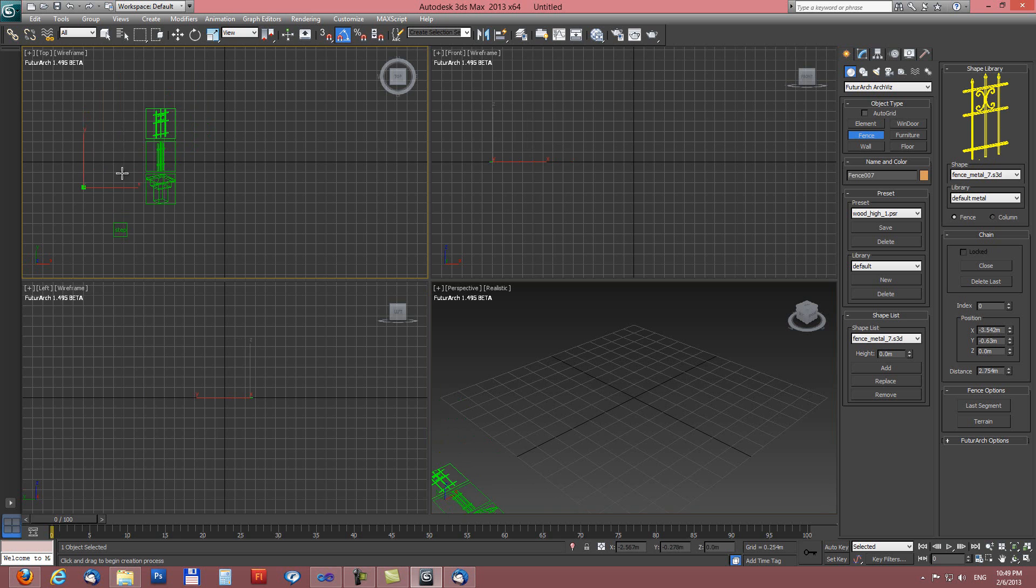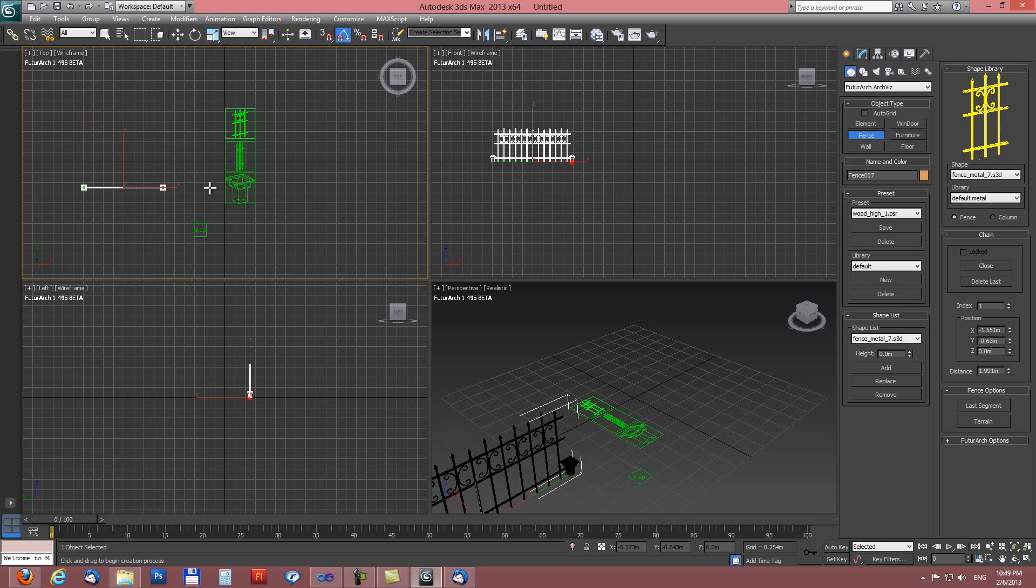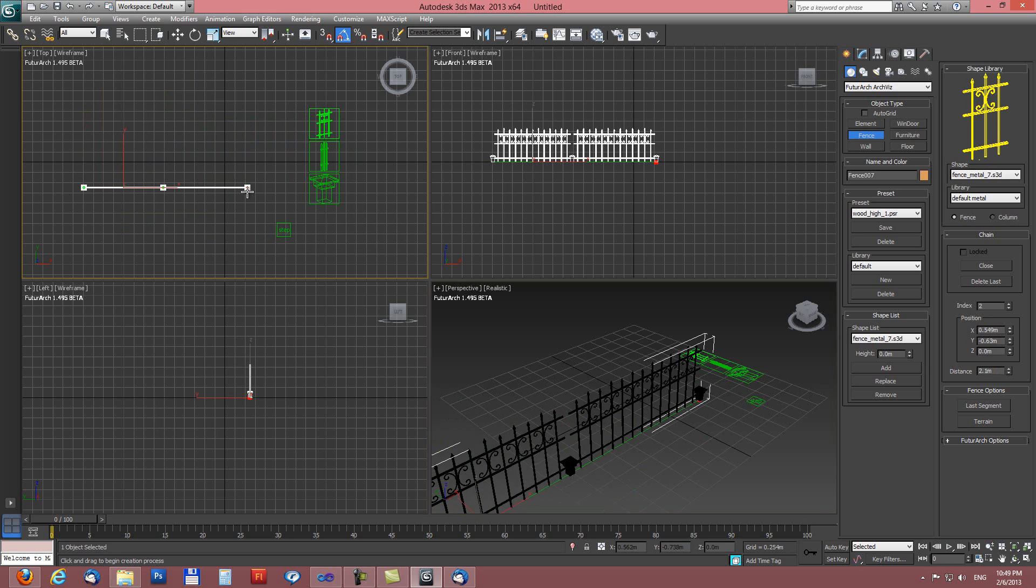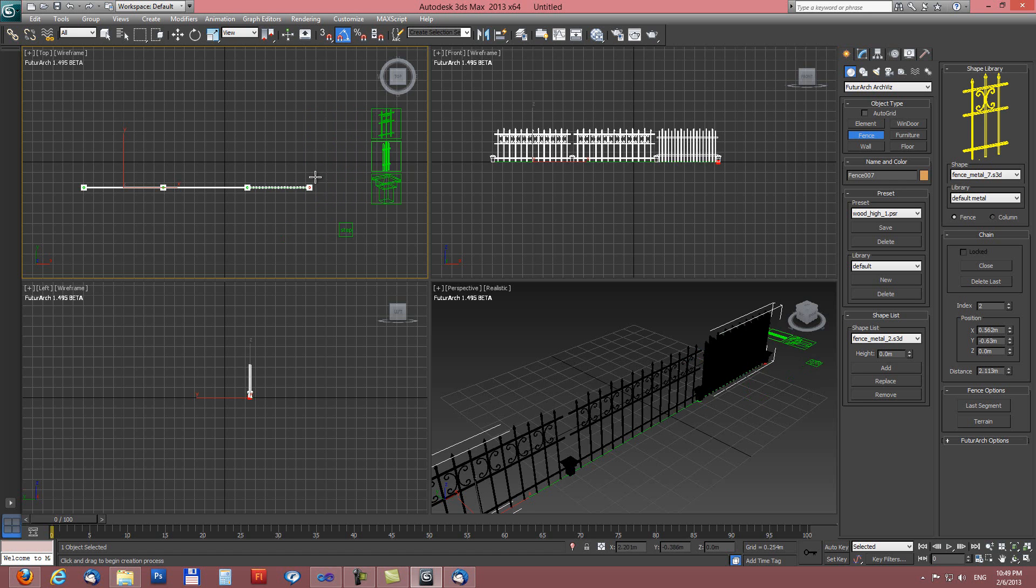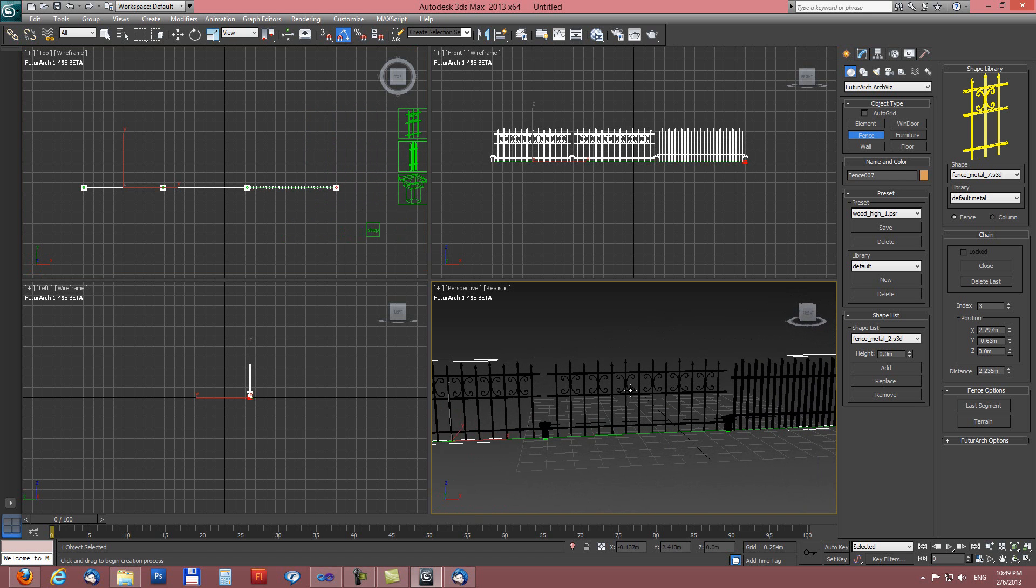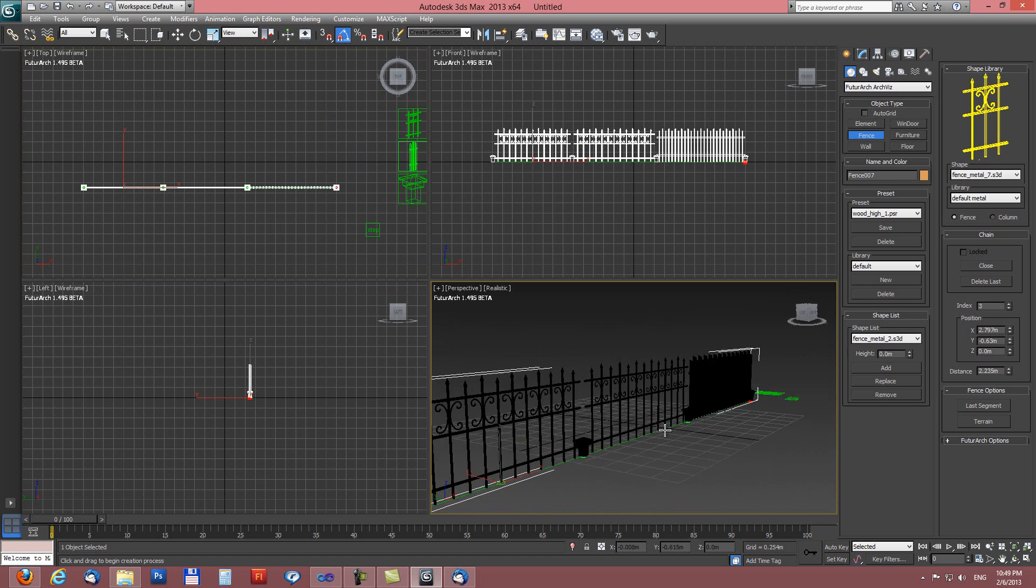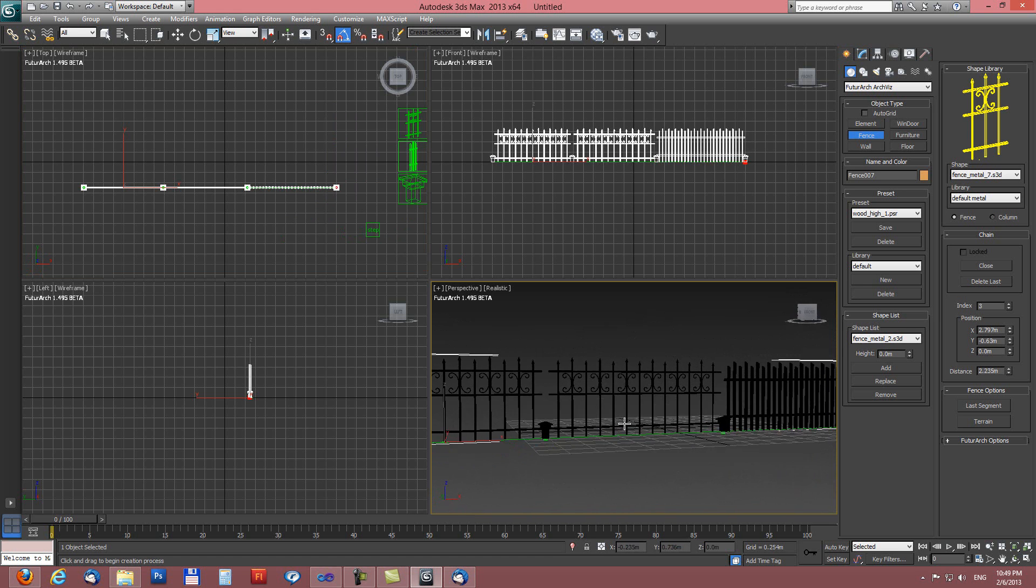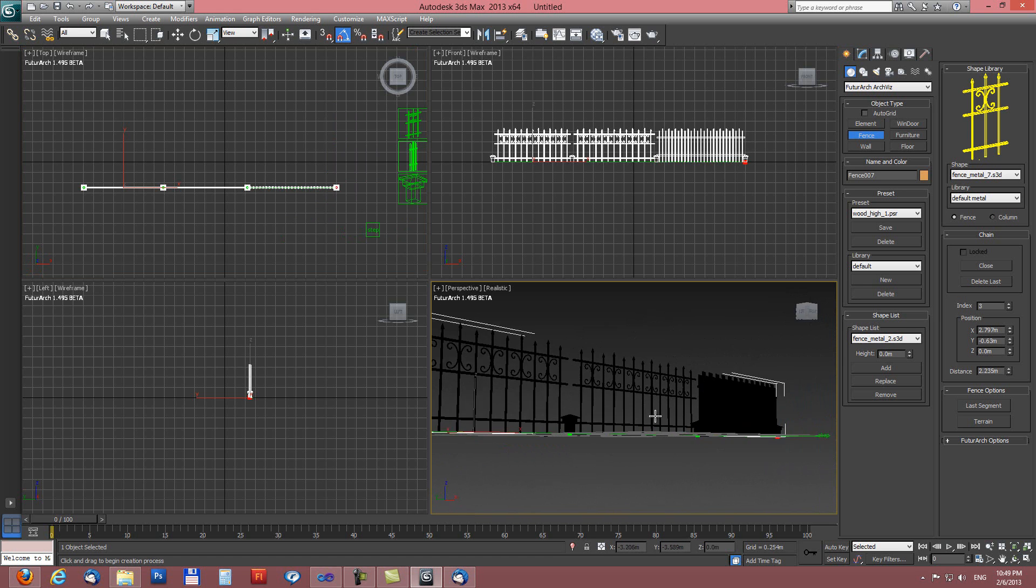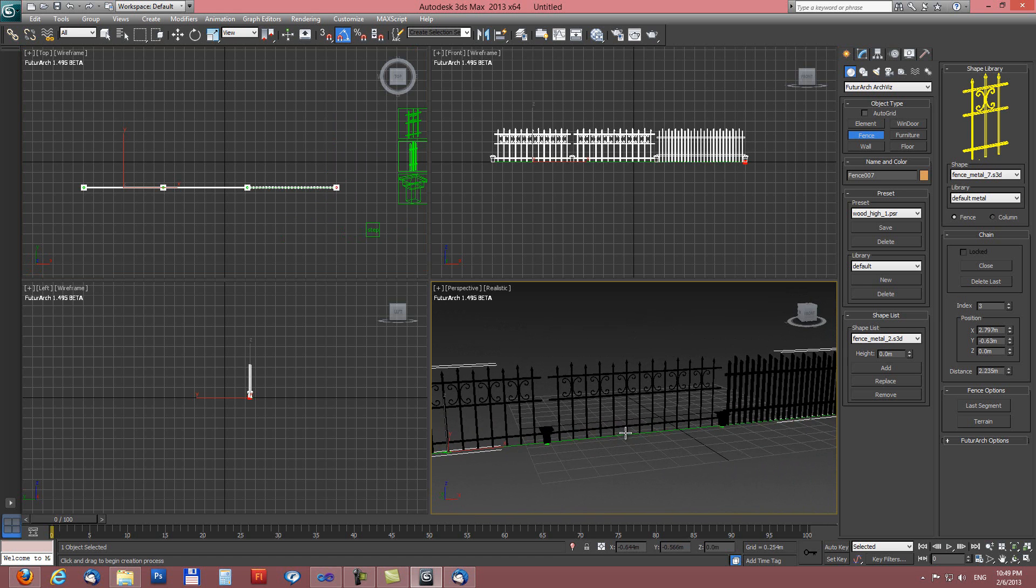So I will start with this type of the fence, two segments and one segment with this. You can see here in the perspective viewport we have columns and two different fence types.